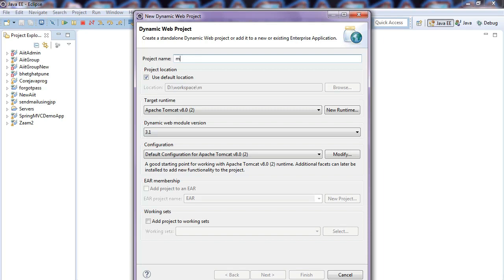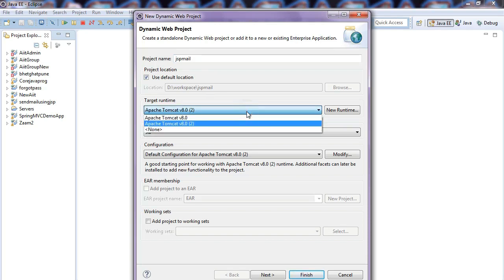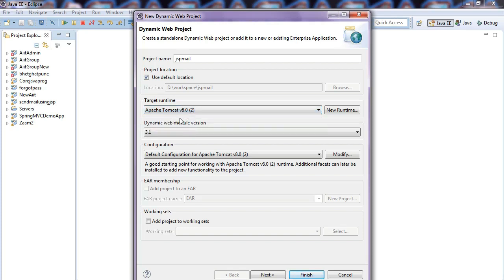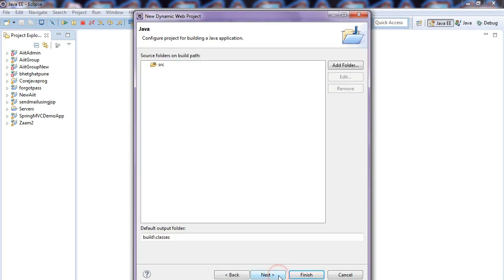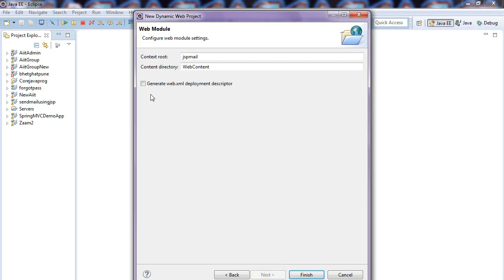Open the Dynamic Web Project and mention the project name — I write 'JSP Mail' or anything you like. Then check your target runtime: which server you have. I have Tomcat 8.0, so I select Tomcat 8.0, dynamic module 3.1. Then select web.xml so it gets created.